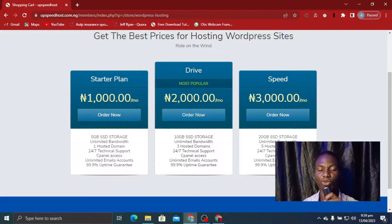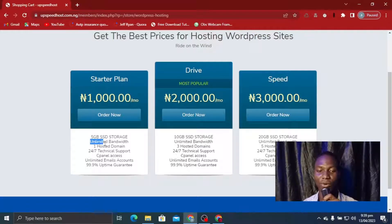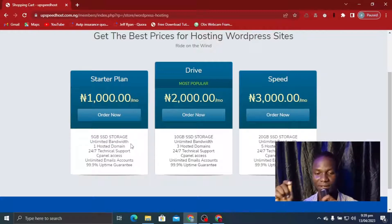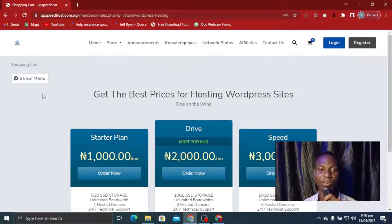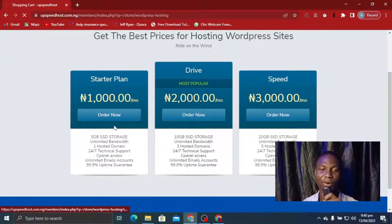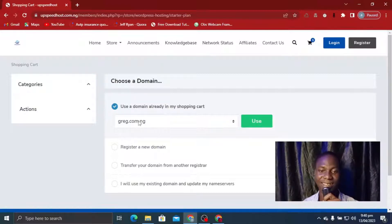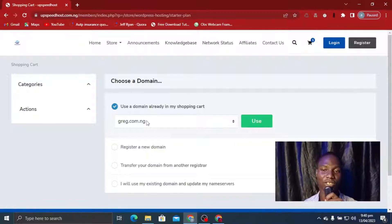Here are the WordPress plans available. You can start with one for just one thousand naira per month — very affordable, with five gigabytes of space. Make sure you go for a plan that gives you unlimited bandwidth, because when traffic starts coming in, insufficient bandwidth causes downtime. One hosted domain is enough for a single project. cPanel access is very important before purchasing hosting, which is why I recommend upspeedhost.com. Click Order Now, and it will ask you to use the domain already in your shopping cart — greg.com.ng.